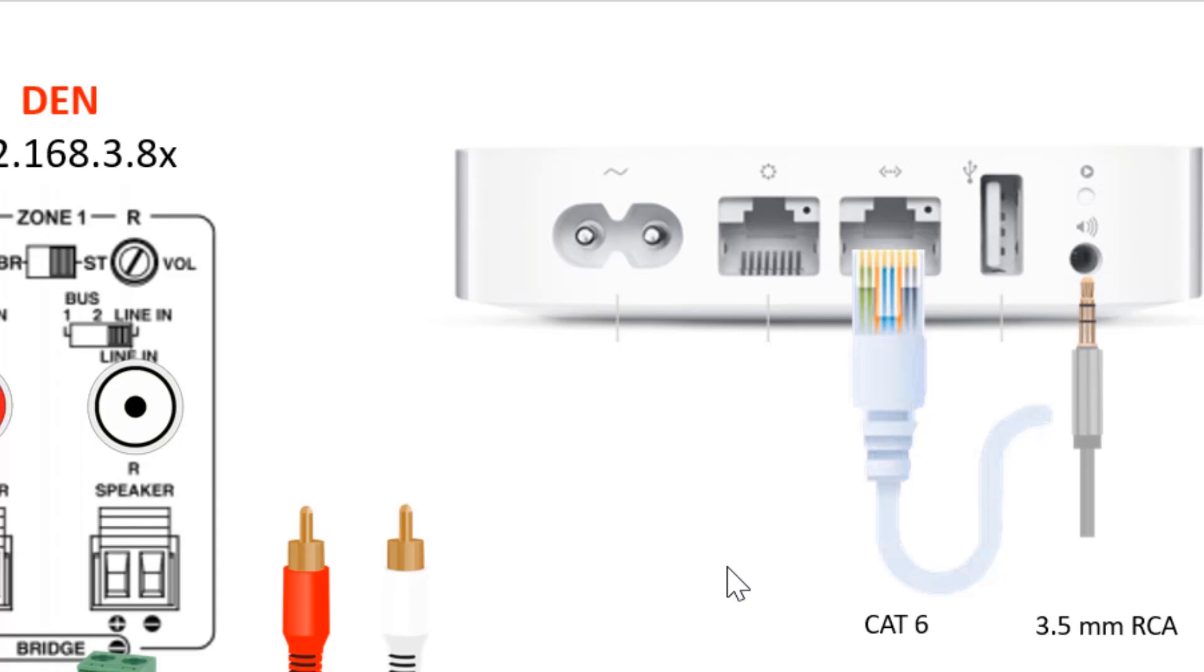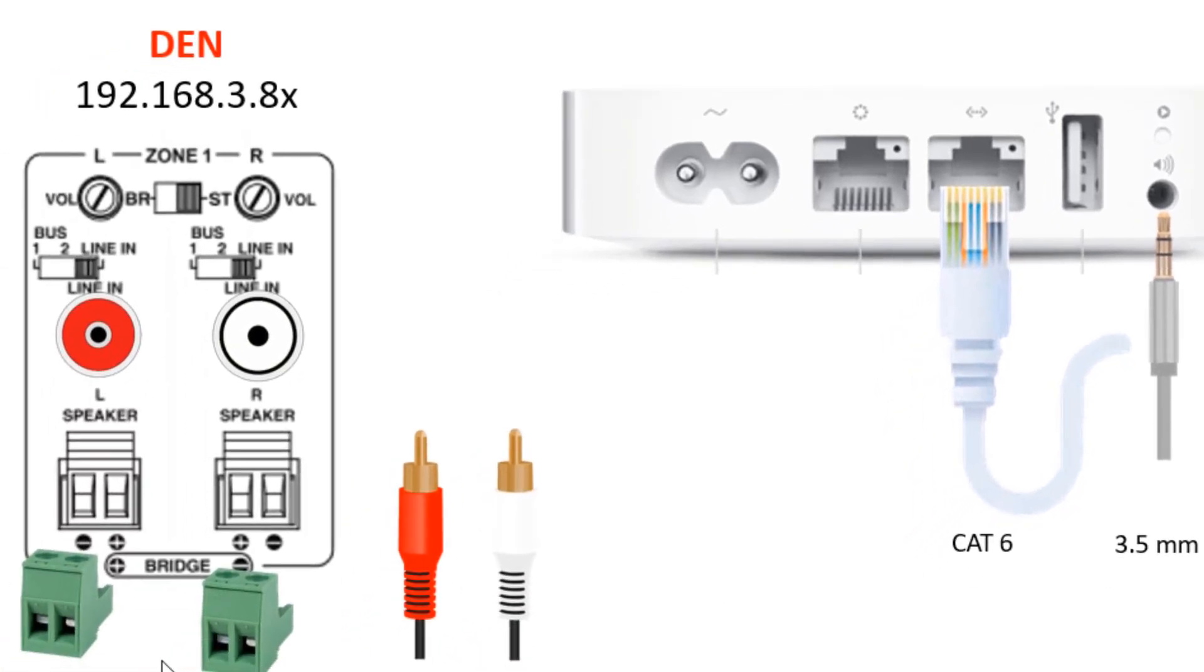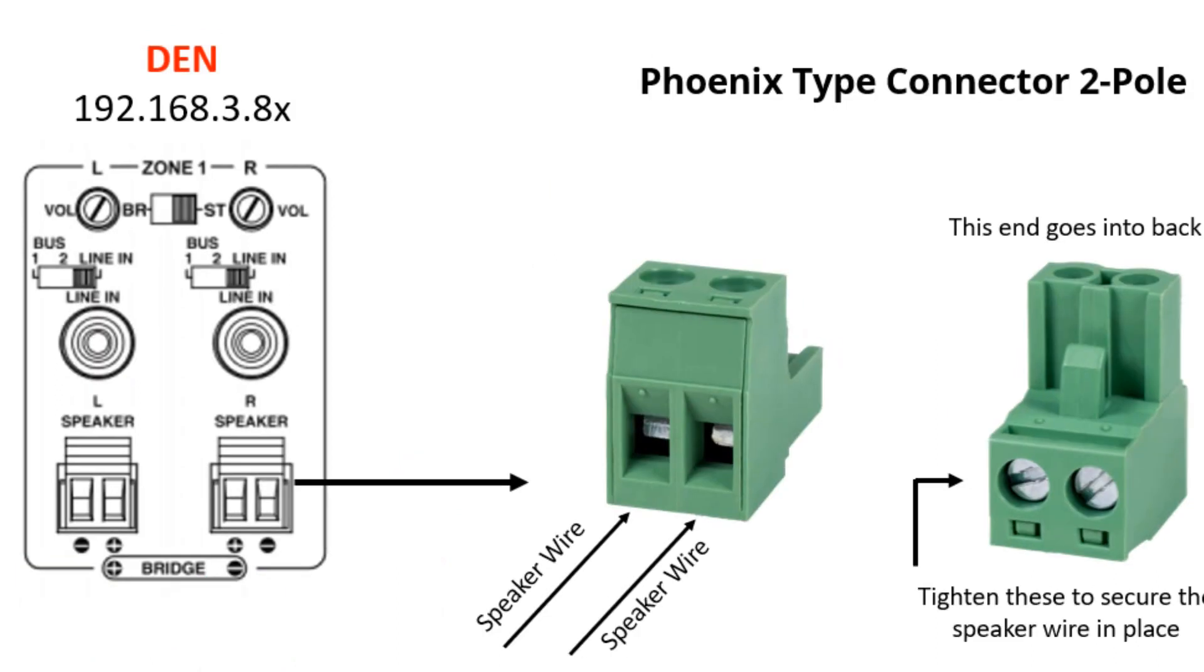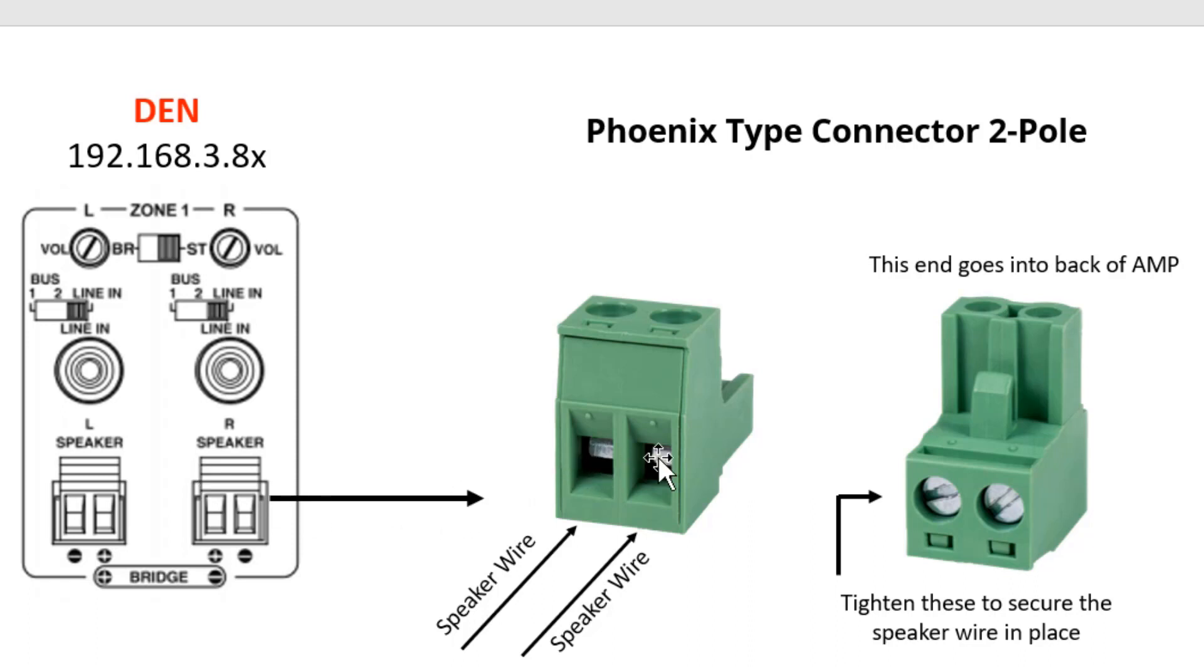You'll notice here on my specific amplifier we have the Phoenix adapters for audio. If you look at the left and right speaker, this is where the speaker wire from the den physically will enter into each of these holes here. Then you'll tighten these screws in order to secure the speaker inside of this connector, and you'll take this and it will simply push into the left and right speaker region.